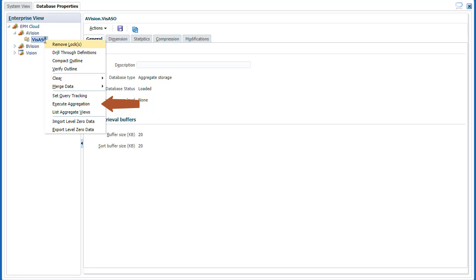Execute aggregations to improve retrieval performance, list aggregate views, and import or export level 0 data.